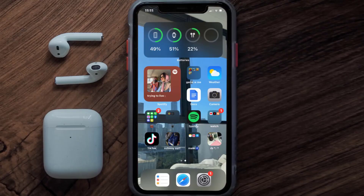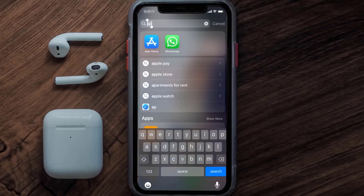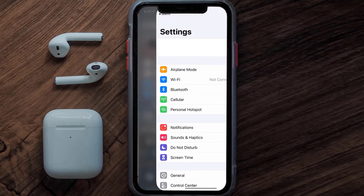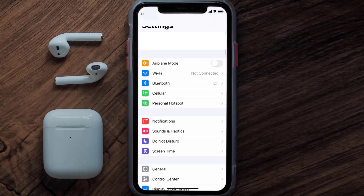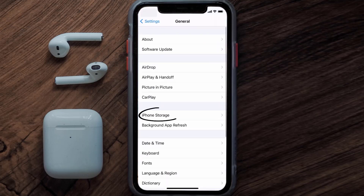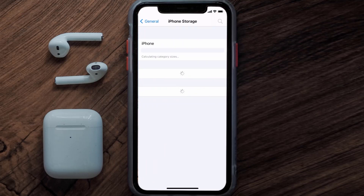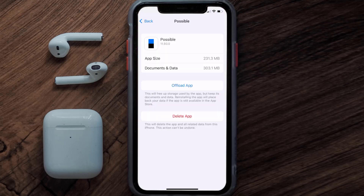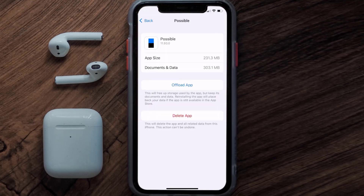But if you still encounter this issue, then you need to clear the app cache. Go to your device settings and then scroll all the way down to General and tap on it. Then tap on iPhone Storage. From here, search for the Possible Finance app and then tap on it. Once you're on this screen, tap on Offload App.